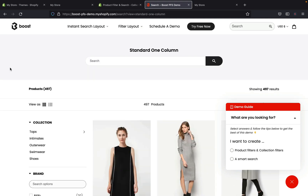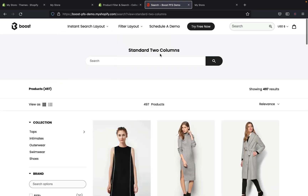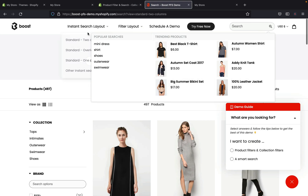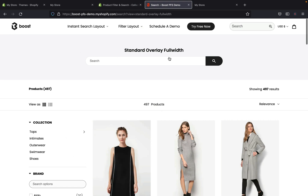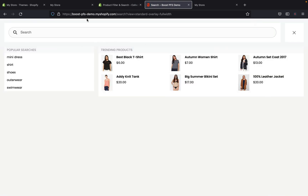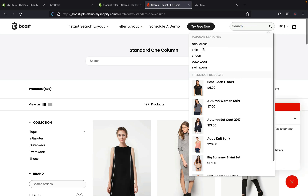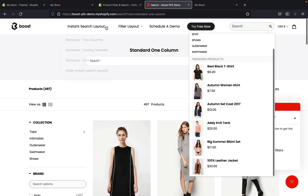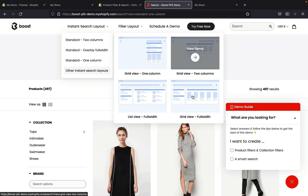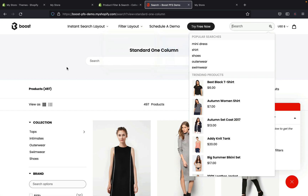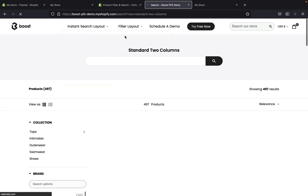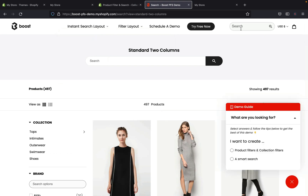You can further customize the search layout. For example, the standard two-column view looks like this, the standard overlay full-width looks like this on the search section, and the standard one-column view shows results this way. There are also instant search layout options you can pick. Basically all these filter options depend on how you want your store to look, so you can pick the option that fits your store and the nature of your business.